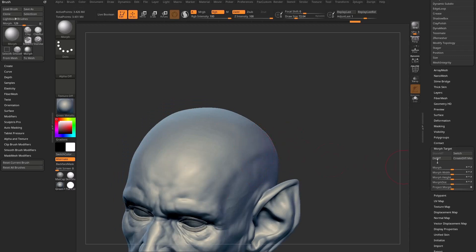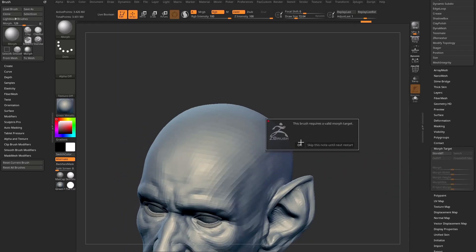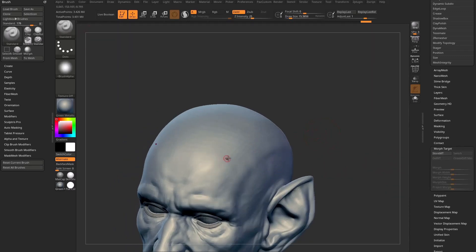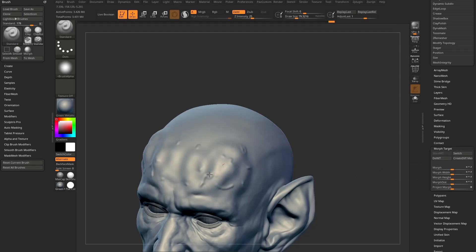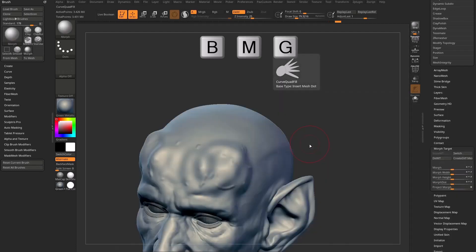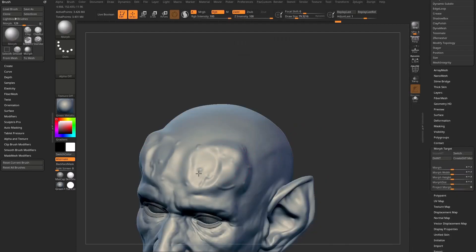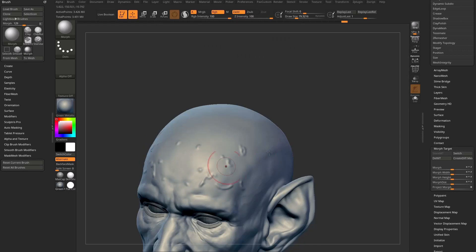Let's go ahead and do that again. I'm going to say Delete Morph Target, switch back to the standard brush, and this time we're going to add some more detail. If we store a morph target now, it's going to store those into history. So now we can continue sculpting on top of this, and if we hit B, M, G to go to our morph brush, it will morph back to where we captured — which was this scribbly version.